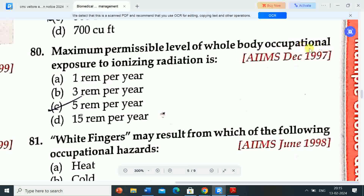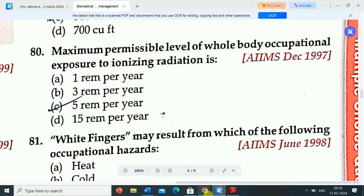Next question: maximum permissible level of whole body occupational exposure to ionizing radiation is — Option A: 1 rem per year. Option B: 3 rem per year. Option C: 5 rem per year. Option D: 15 rem per year. Correct answer is option C — 5 rem per year.